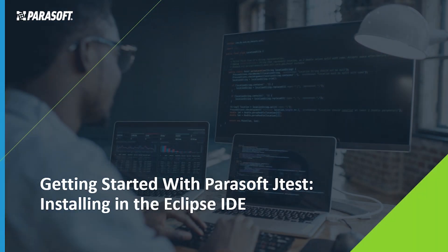Hello, and welcome to Parasoft JTest Unit Test Assistant. Today, you'll be installing and setting up your Eclipse IDE to use JTest and the Unit Test Assistant.